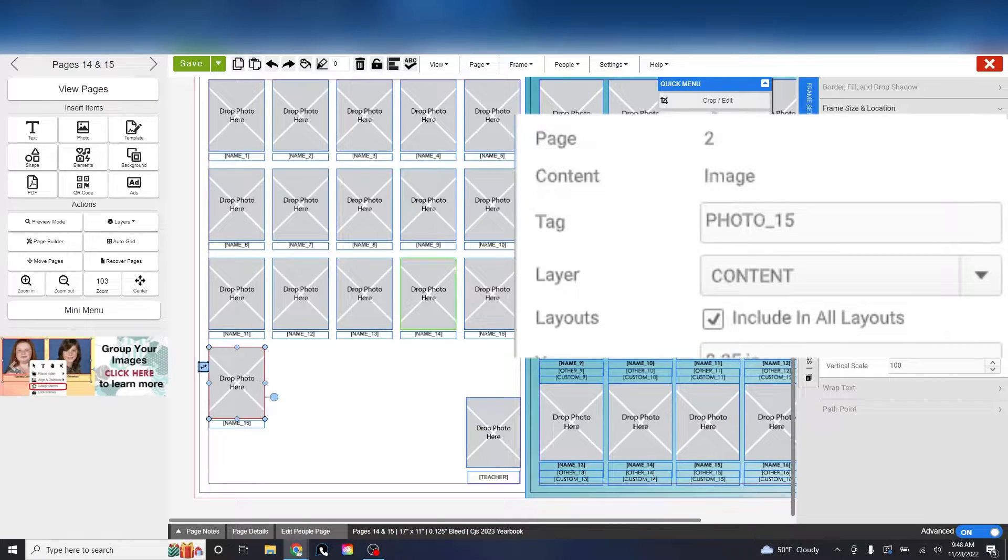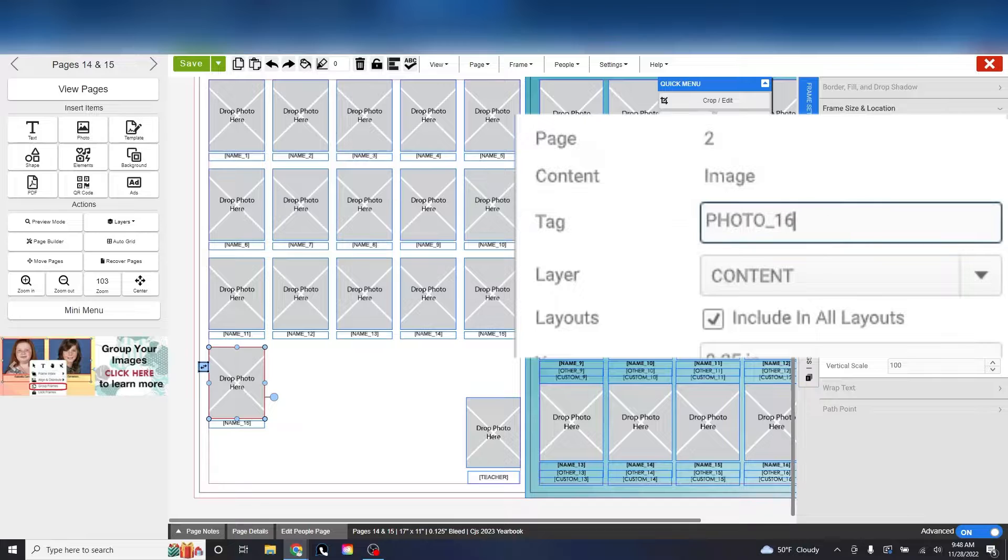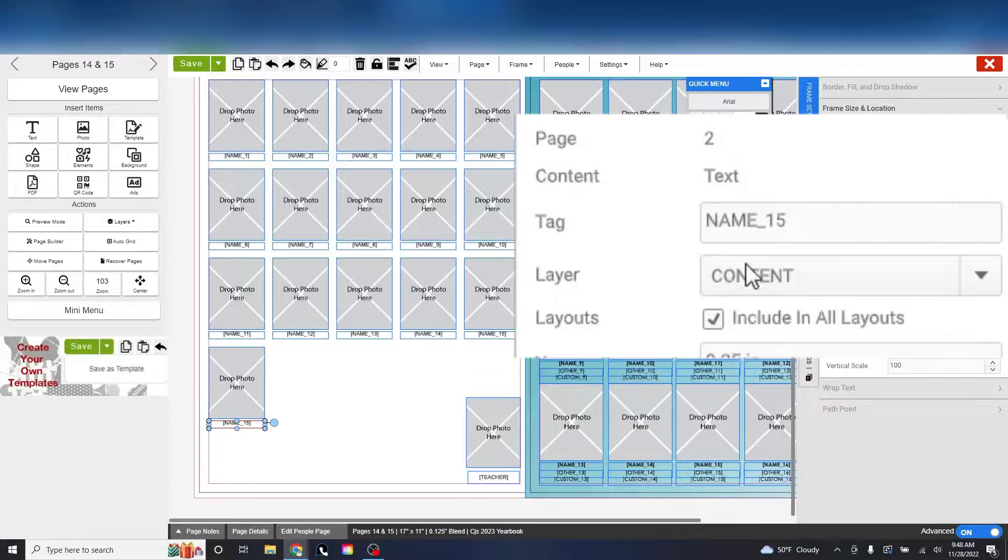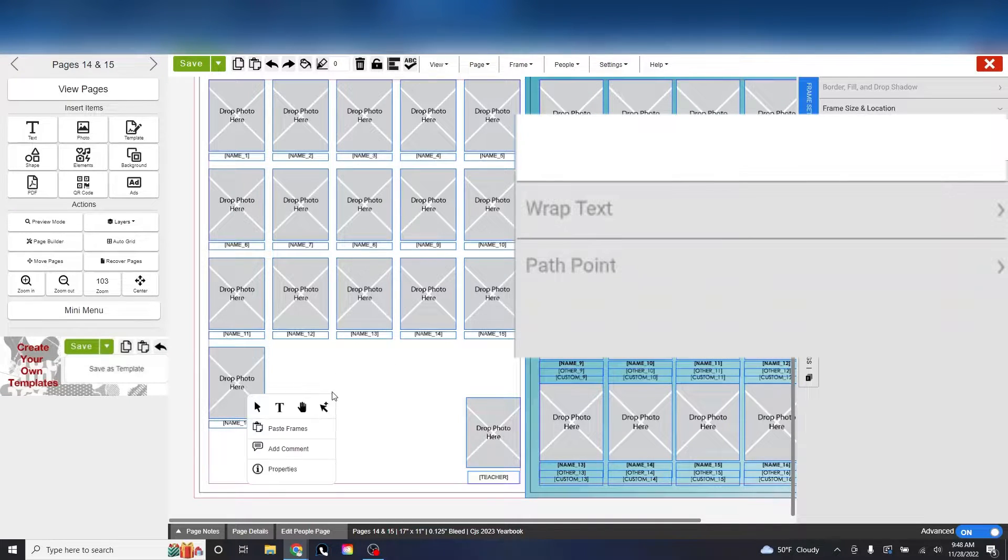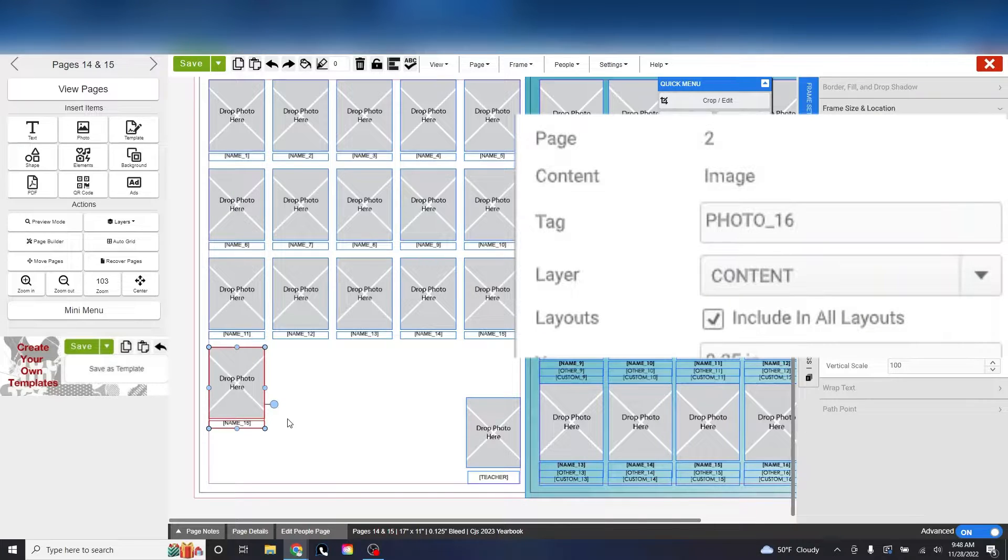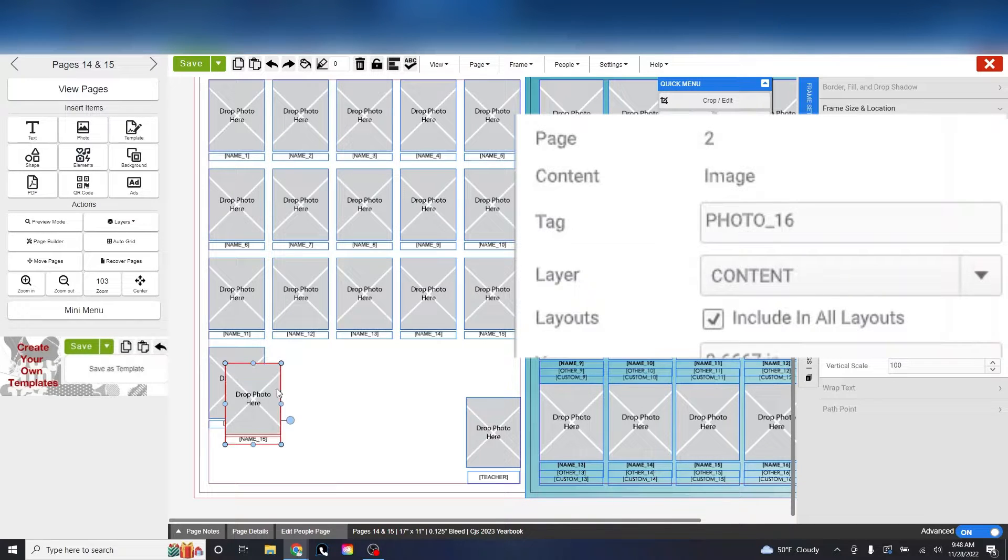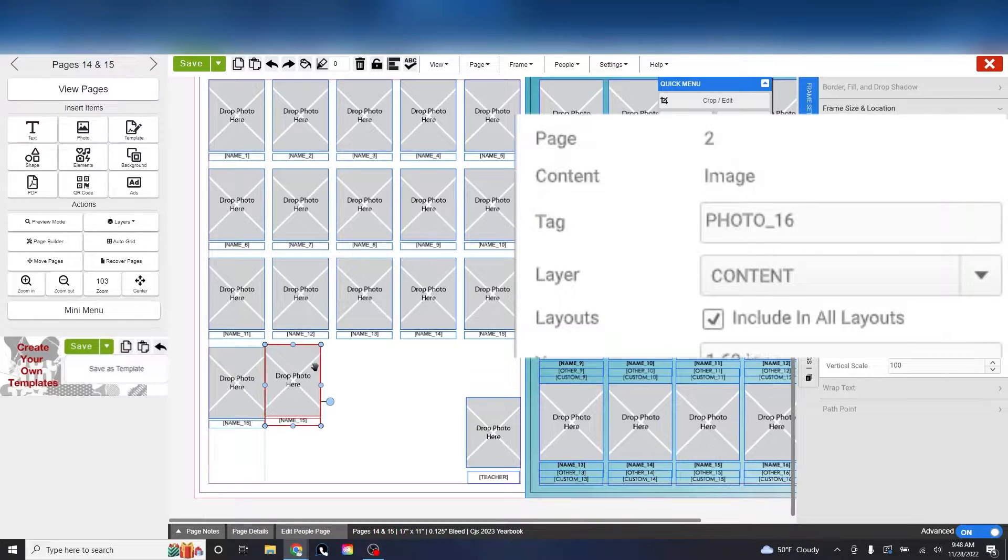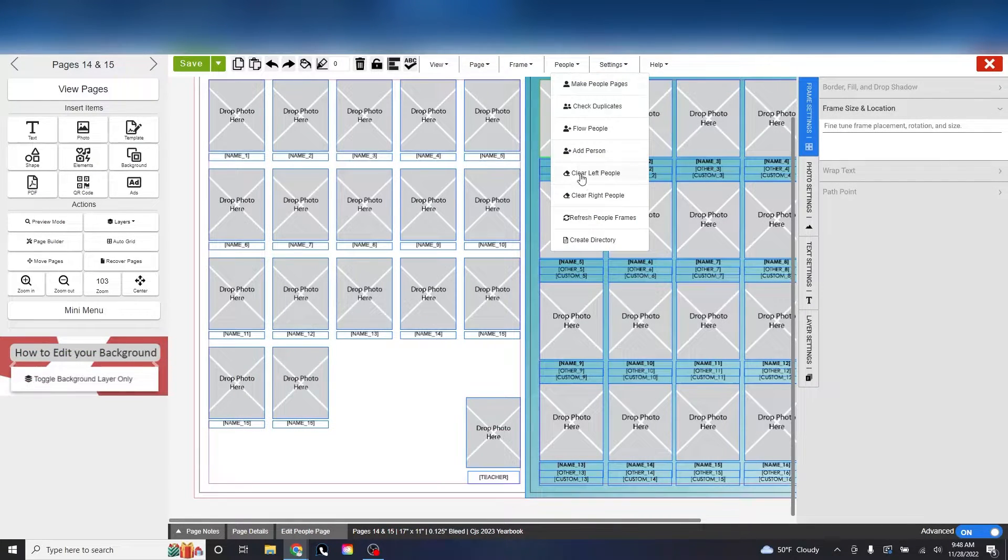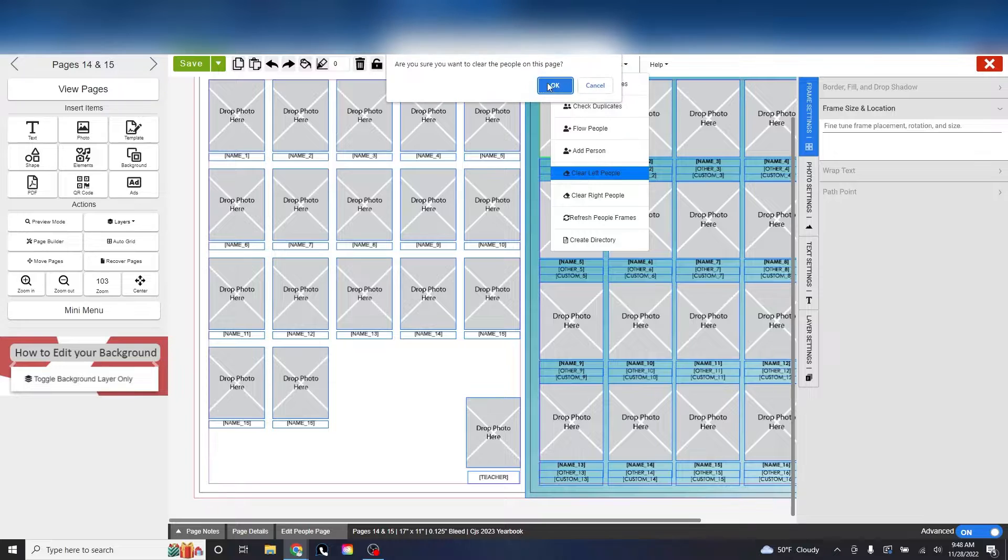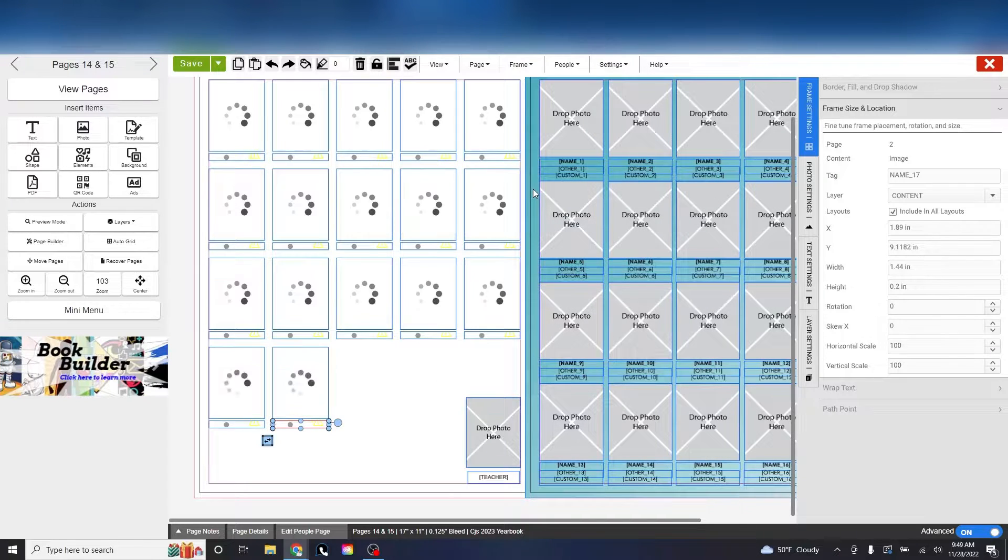So we need to change this to a 16 and 17 instead of a 15. Be sure to do this with the names frames as well. If you already had students on the page, clear out the data and reflow the class.